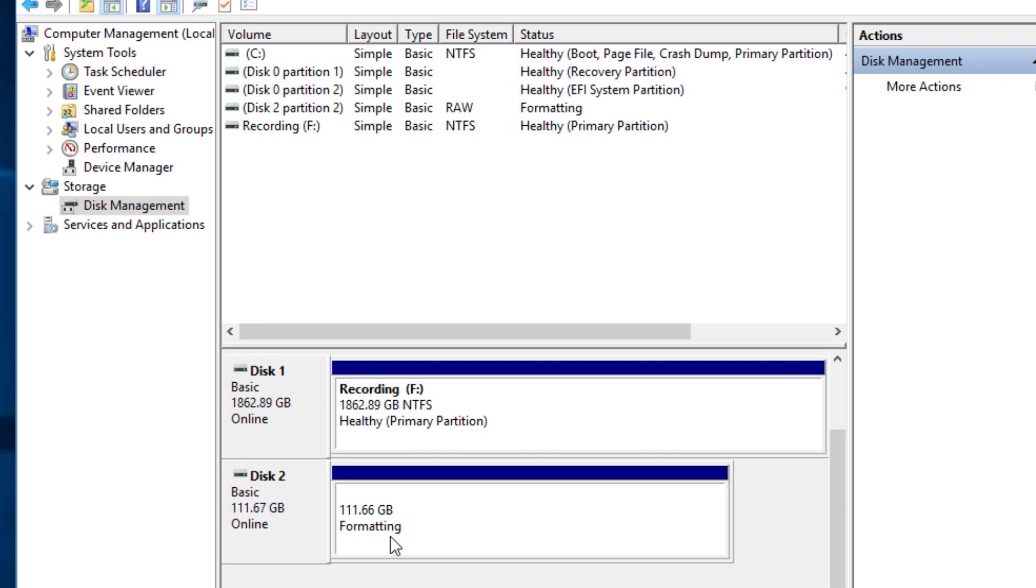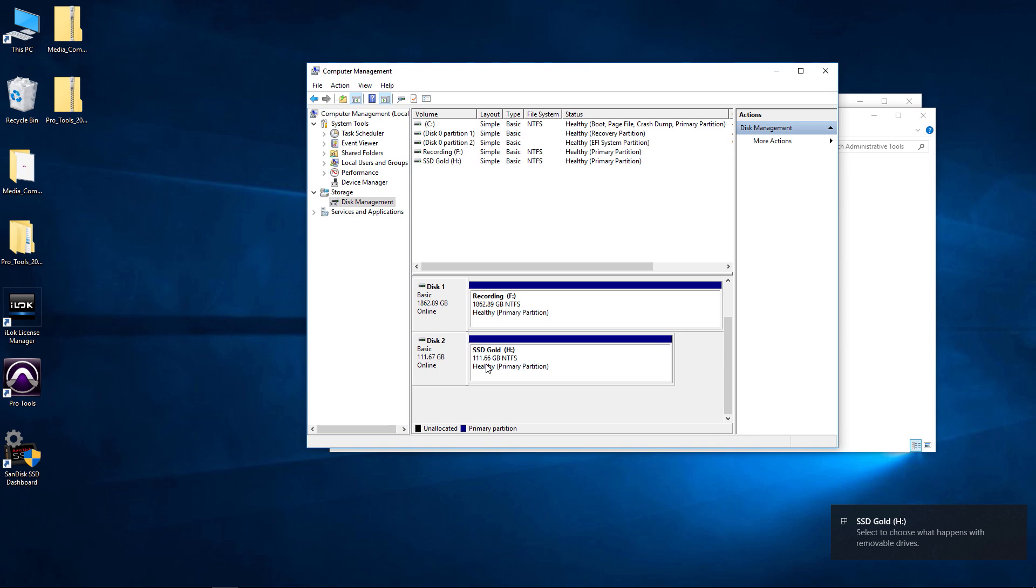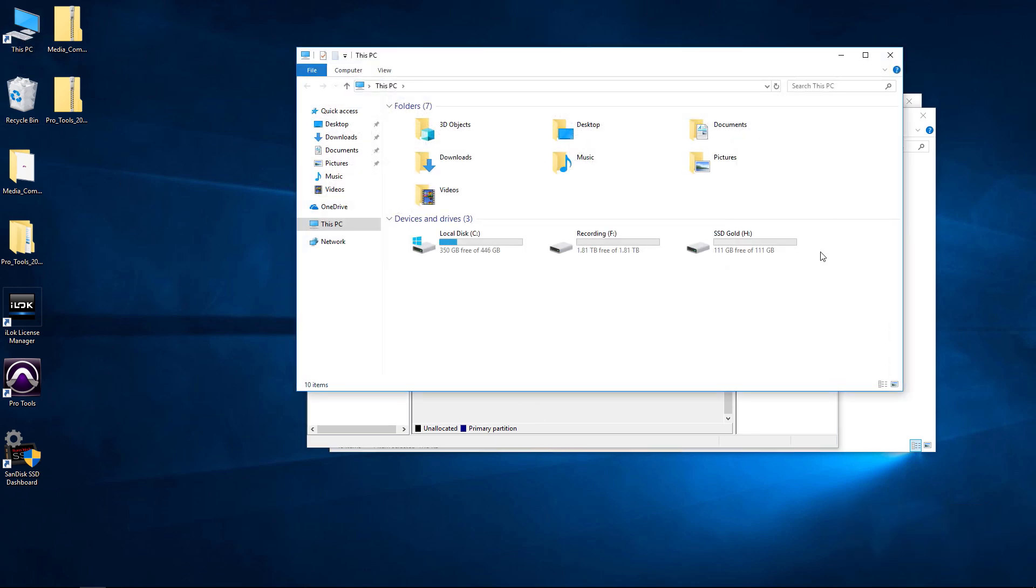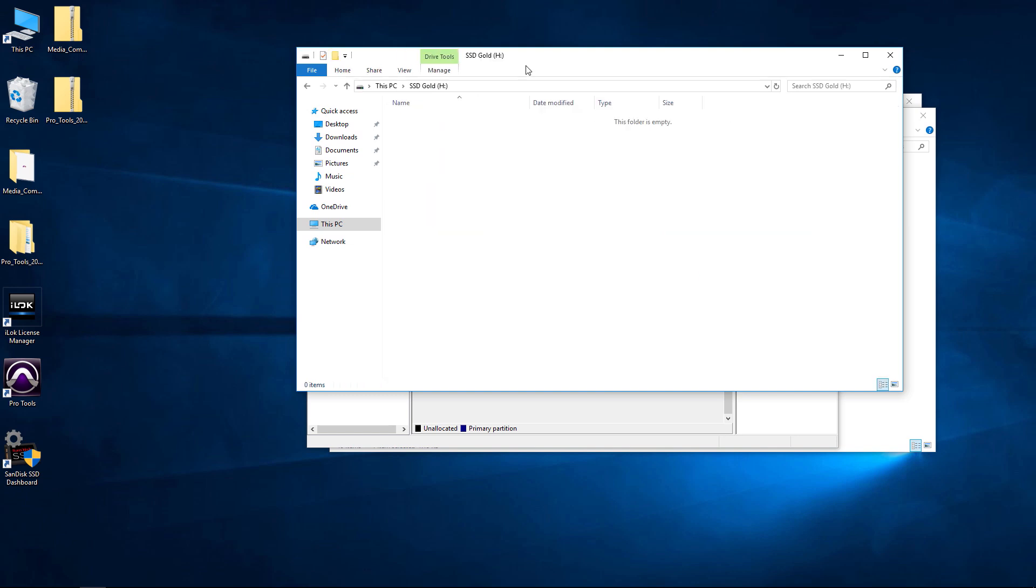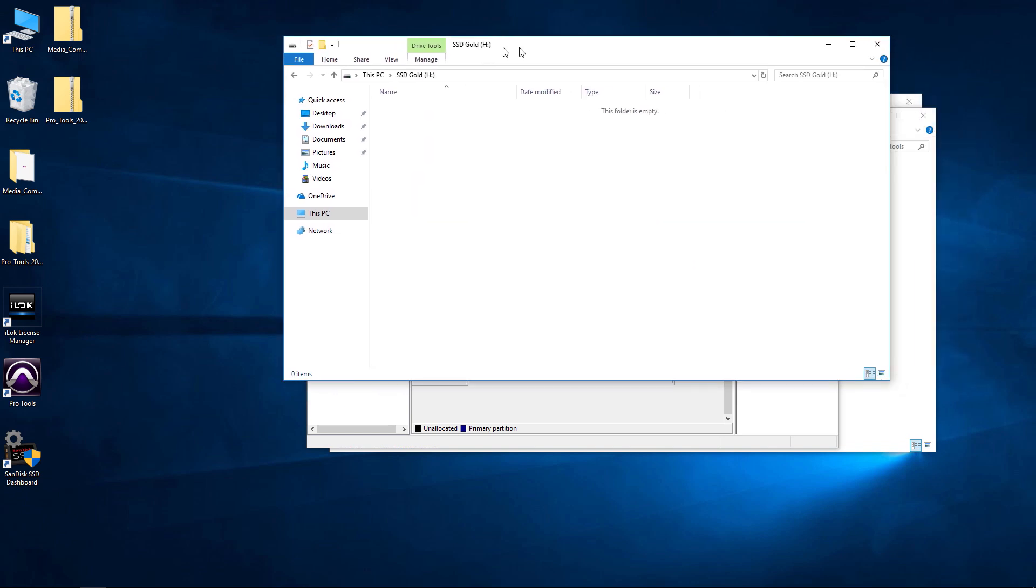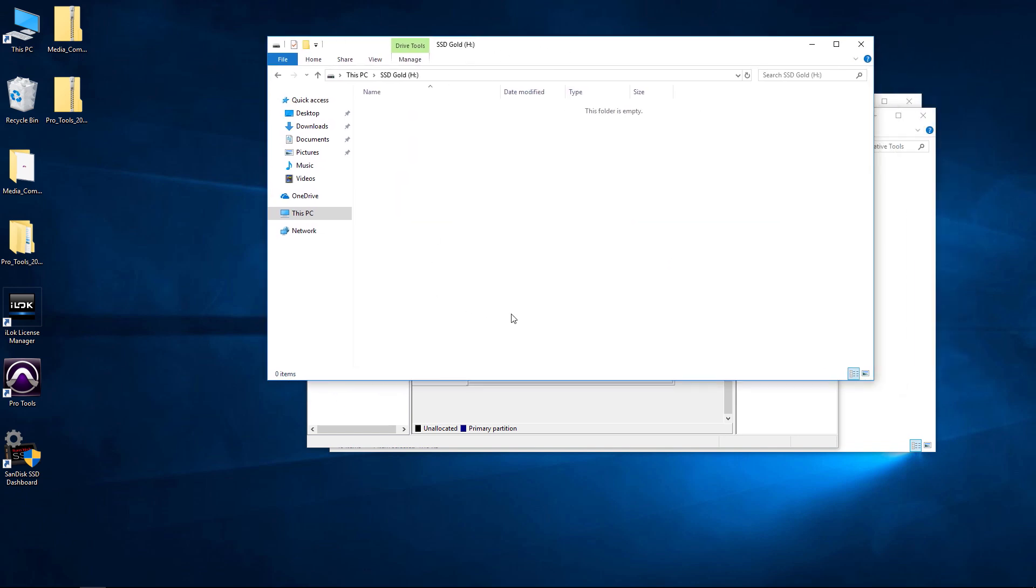It's going to format. It's not going to take that long. And there we go. Now, you can see that's called SSD Gold. The drive letter is H. Come to This PC. And guess what? There is your new SSD hard drive installed, set up, formatted, and ready to go.